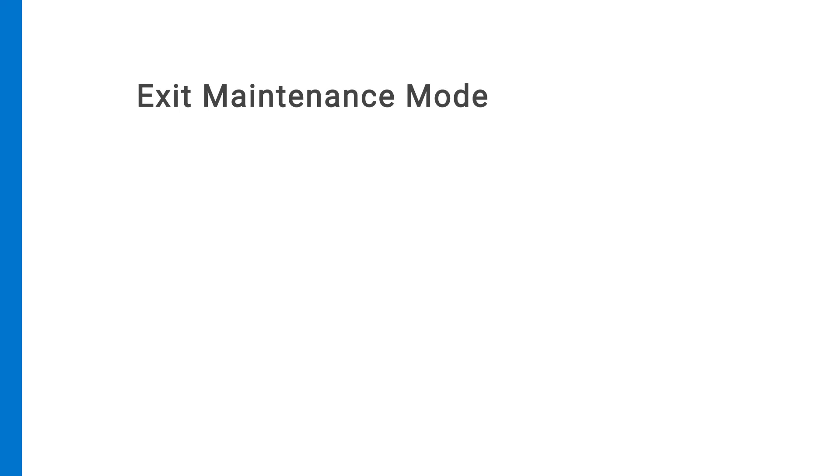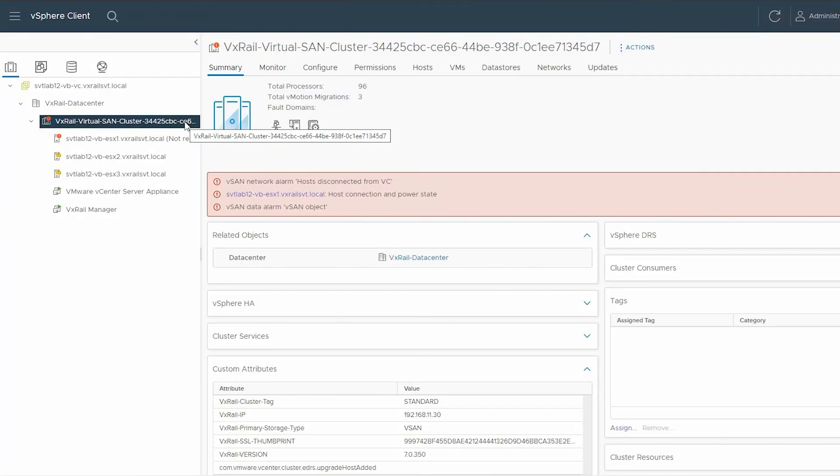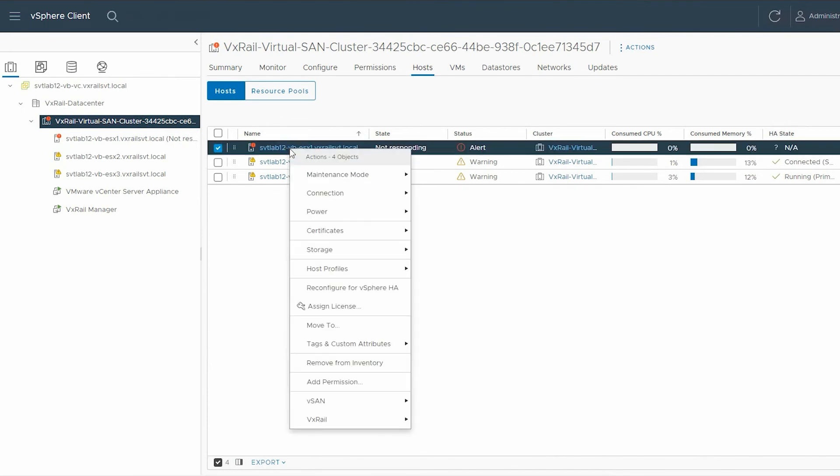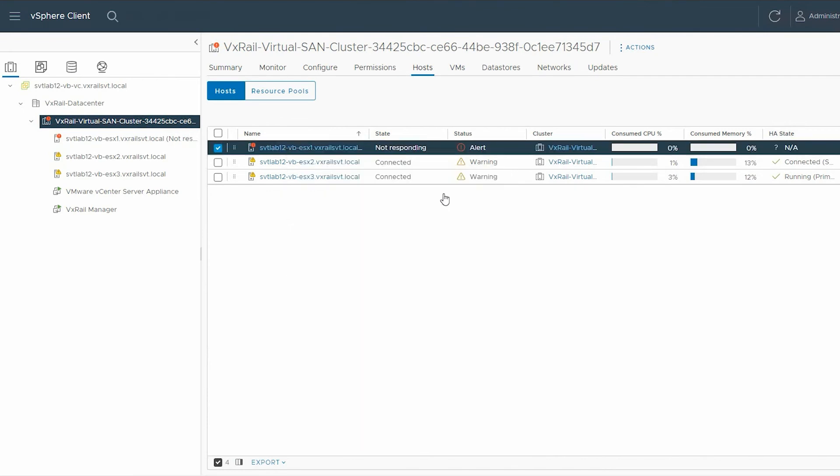Now you must exit maintenance mode. To exit, select the VxRail virtual SAN cluster from the left pane. In the right pane, select the host tab and right click on the host that was previously shut down. Click maintenance mode and then select exit maintenance mode.